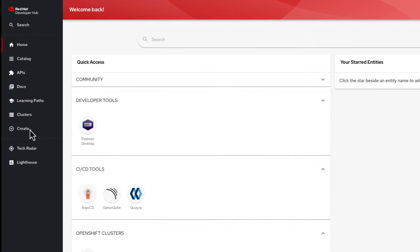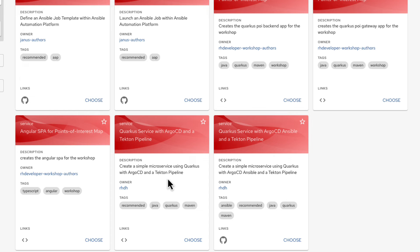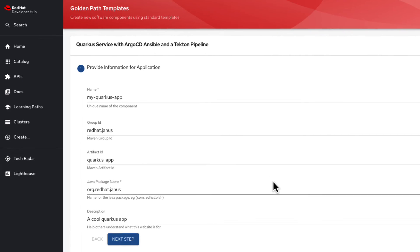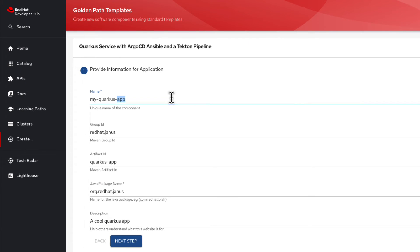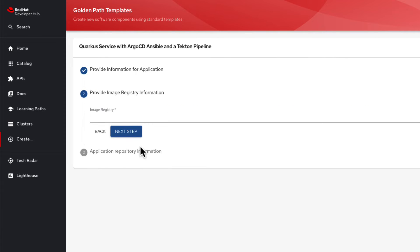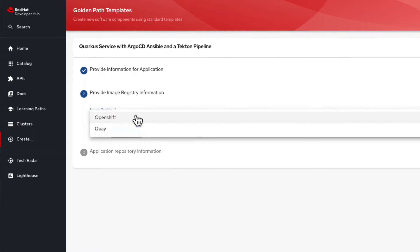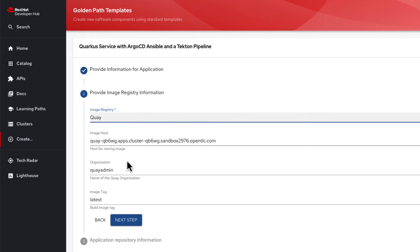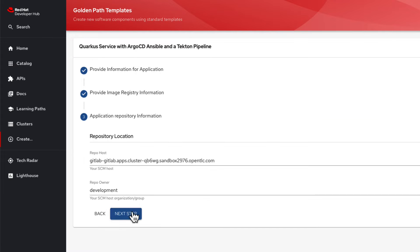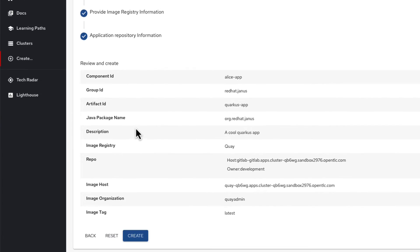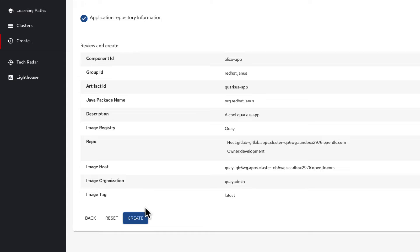Alice starts by selecting the golden path template in Red Hat Developer Hub to install the Quercus microservice. Filling out the information details, this triggers the scaffolding framework built into Developer Hub by iterating through various template files and creating a code repository for the Quercus microservice.